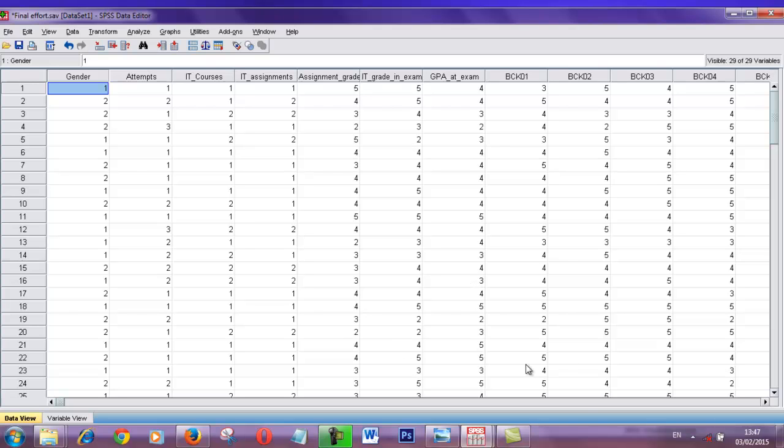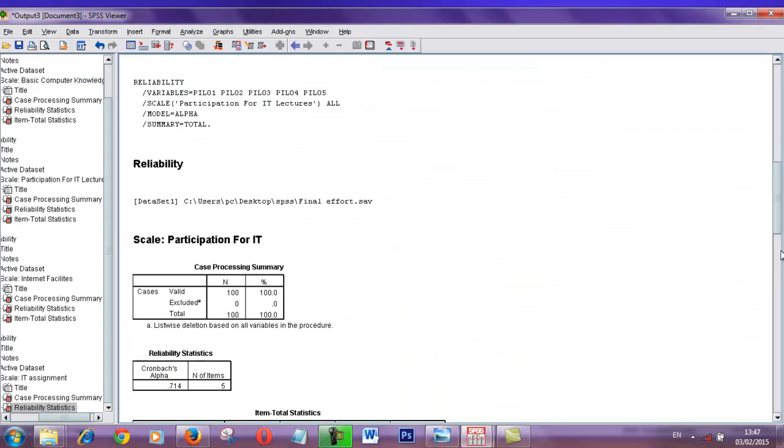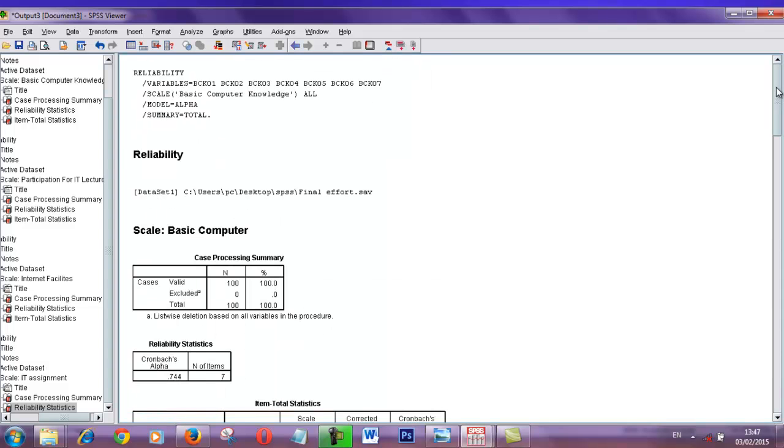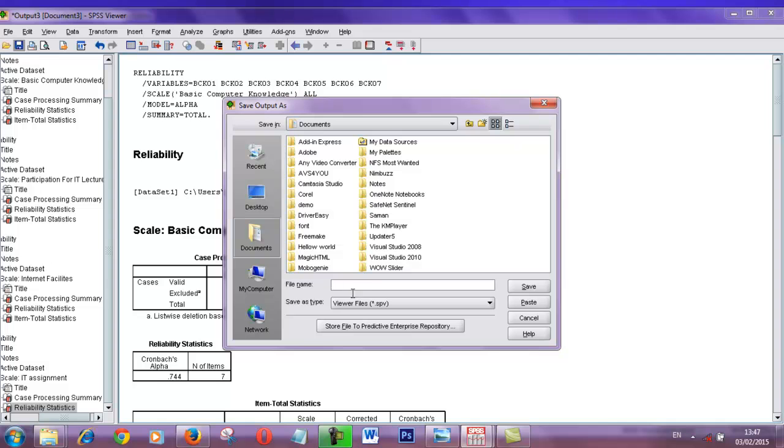All values are showing in one sheet. This is called SPSS viewer. We can save these reports in the computer by using this button. We can find the path, set the path to save the reports.